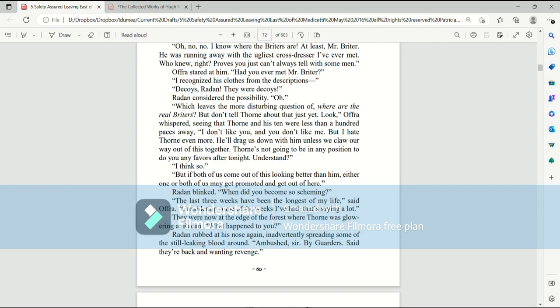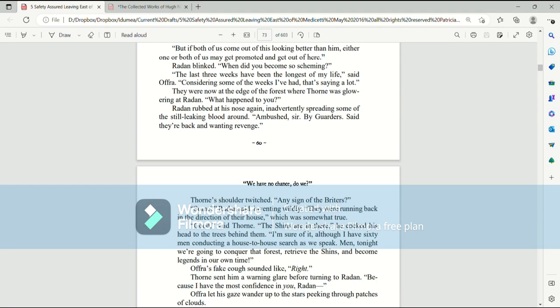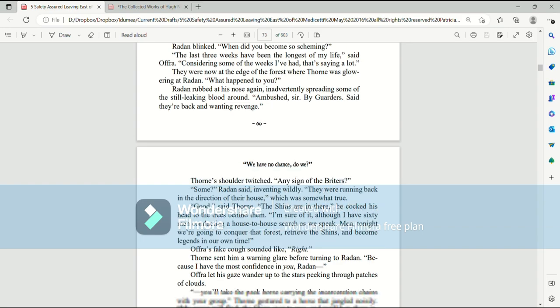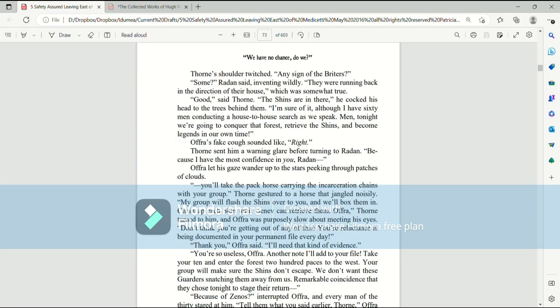Raiden blinked. When did you become so scheming? The last three weeks have been the longest of my life, said Afra. Considering some of the weeks I've had, that's saying a lot. They were now at the edge of the forest where Thorne was glaring at Raiden. What happened to you? Raiden rubbed at his nose again, inadvertently spreading some of the still-leaking blood around. Ambushed, sir, by Garters, said they're back and wanting revenge. Thorne's shoulder twitched. Any sign of the Brighters? Some, Raiden said, inventing wildly. They were running back in the direction of the house, which was somewhat true. Good, said Thorne. The shins are in there. He cocked his head to the trees behind him. I'm sure of it, although I have sixty men conducting a house-to-house search as we speak. Men, tonight we're going to conquer that forest, retrieve the shins, and become legends in our own time.